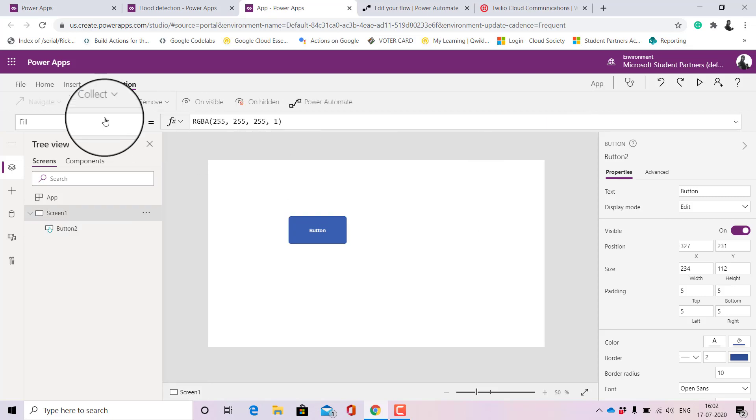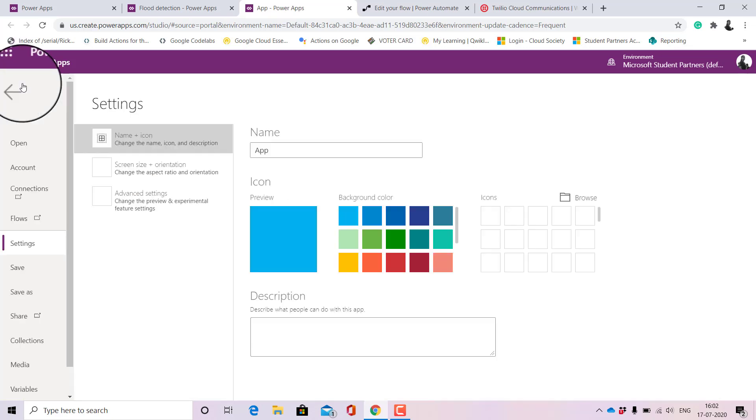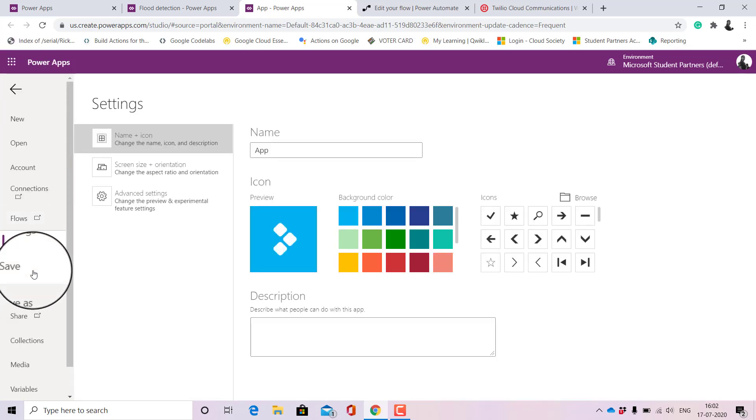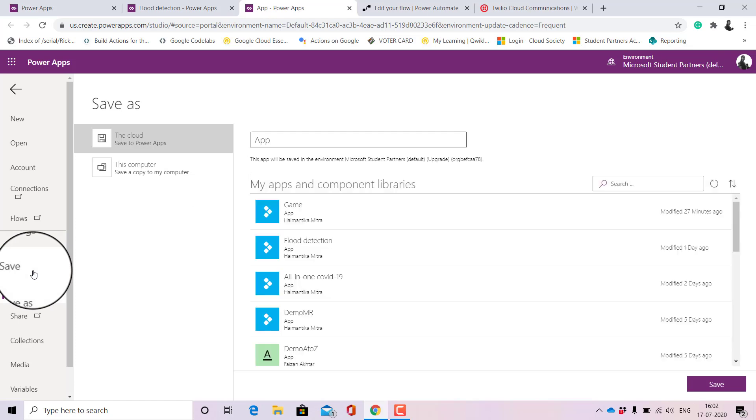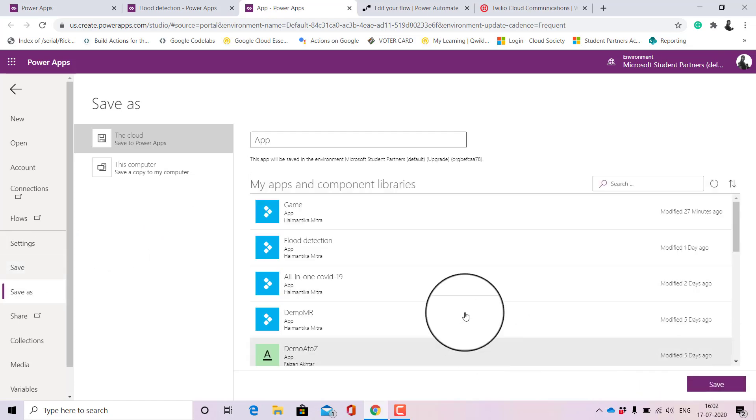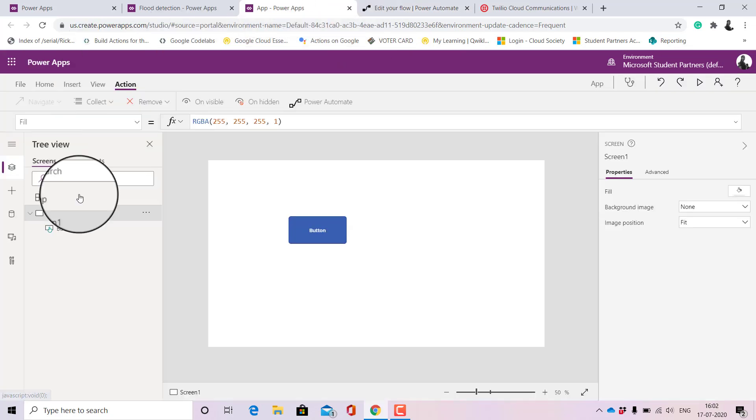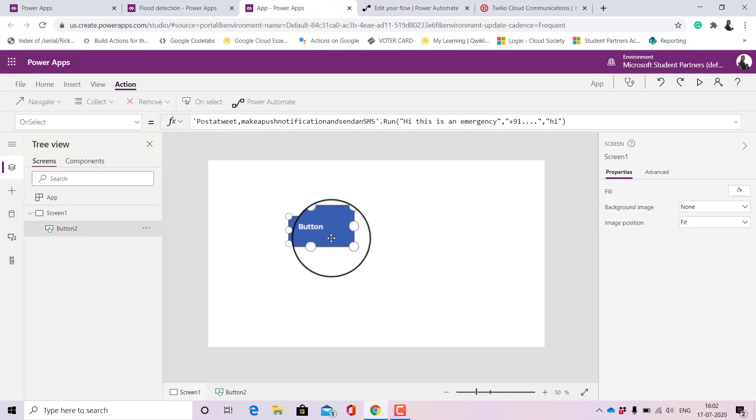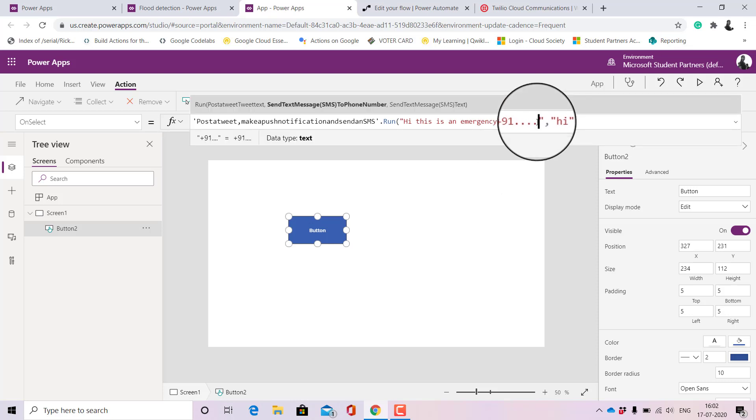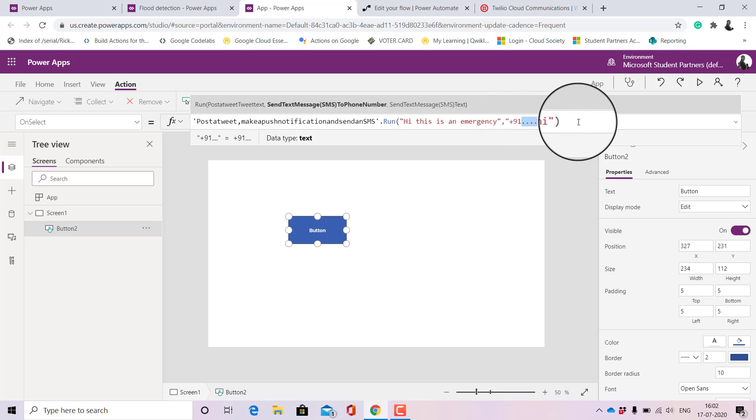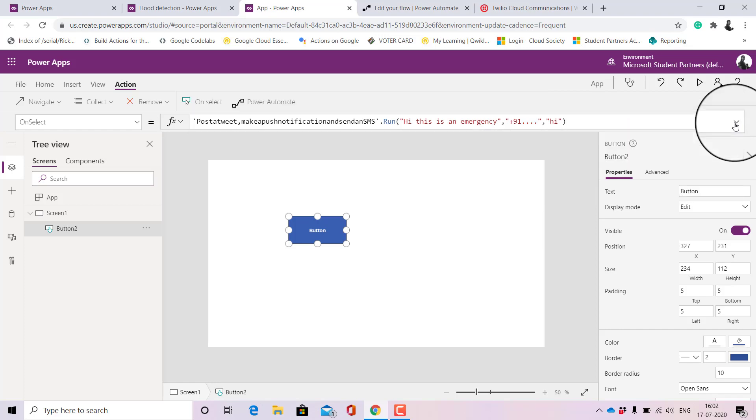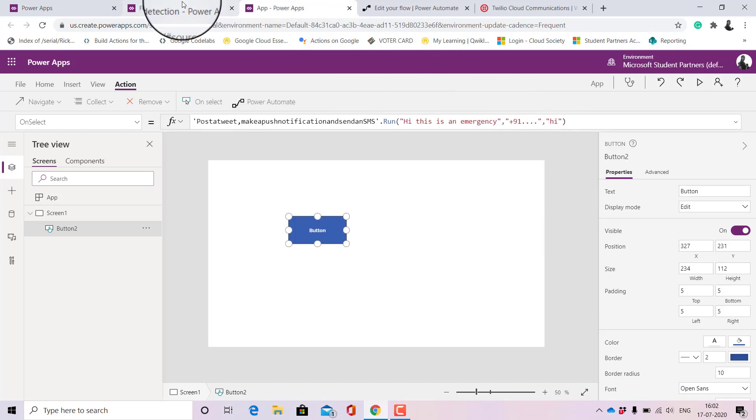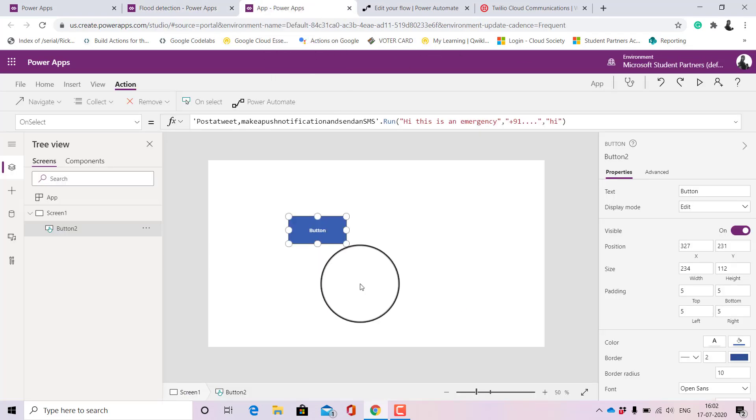Once it's done we'll save it. Once it's saved then it will start working. Here I won't save this because I haven't given a particular number here so I won't get the result that I want. So I have created an app previously with the same steps that I have shown you here.